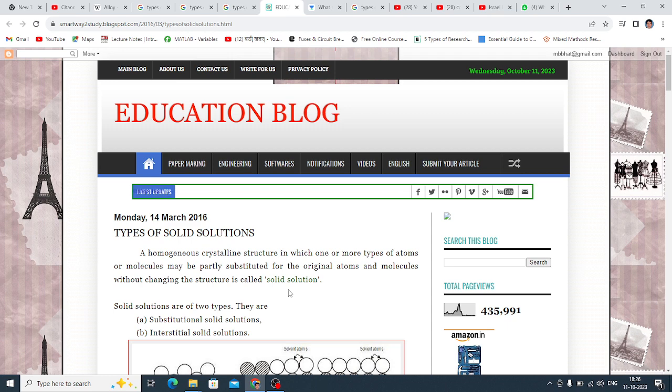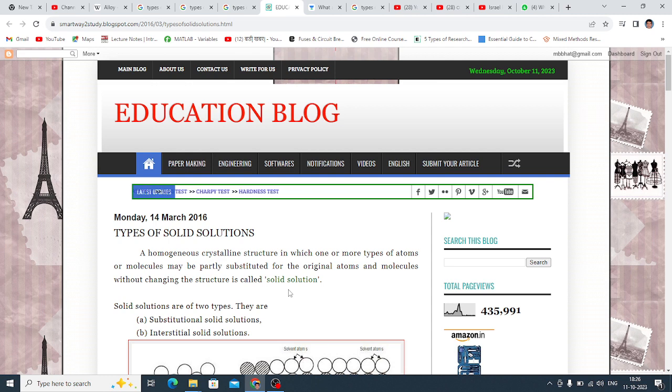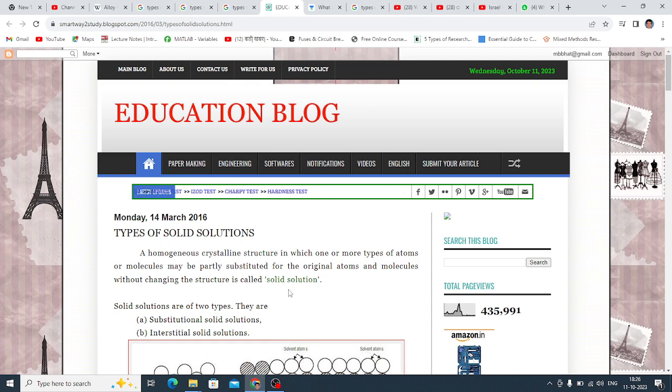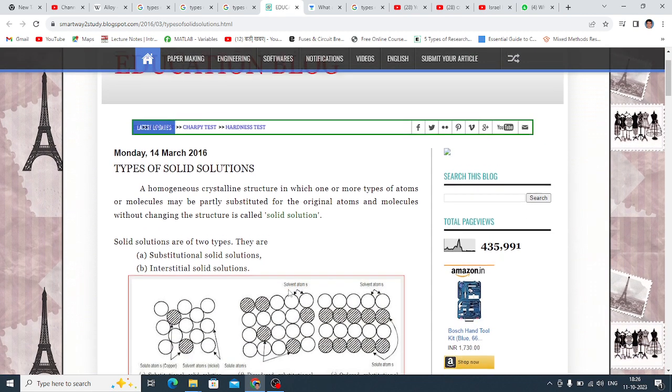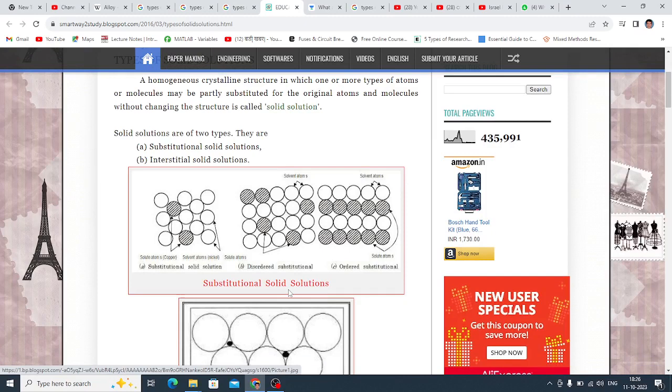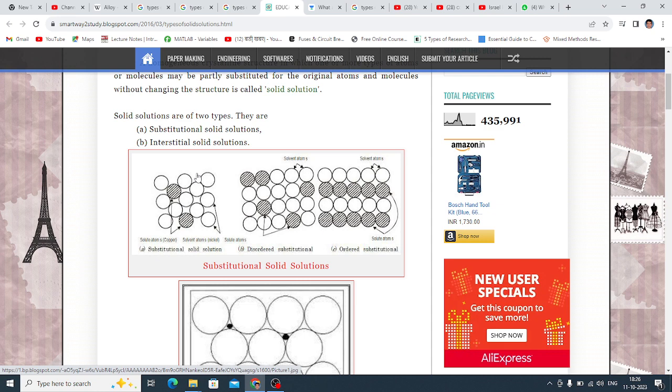So the structure is called... One of the original atoms is replaced with the second solid atoms. The structure is changed. Then it is called as Solid Solution. So there are two types. One is Substitutional Solid Solution. Second is Interstitial Solid Solution.